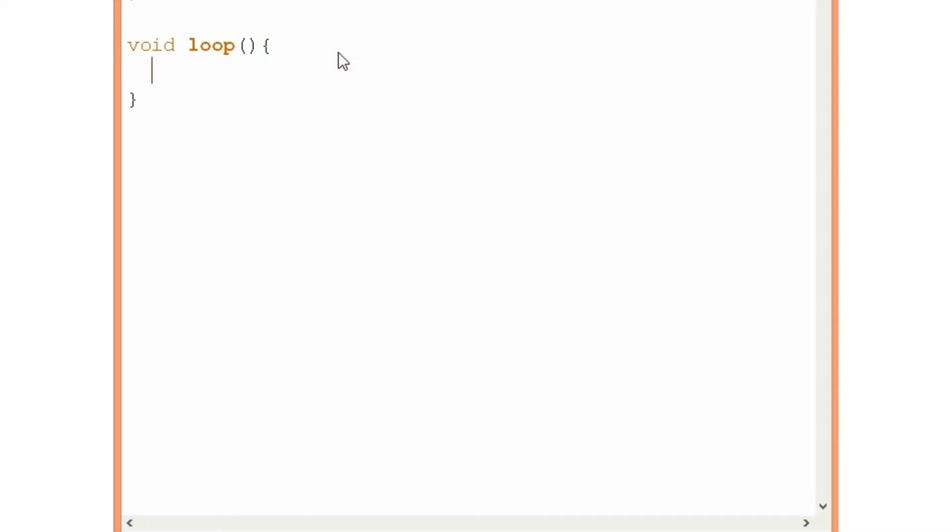First we have to check if we are sending something from the computer to the Arduino and we do that with this if statement. We use this function serial.available.